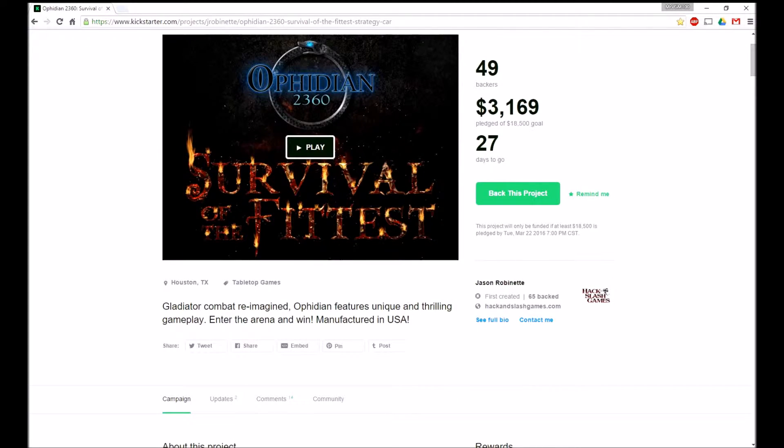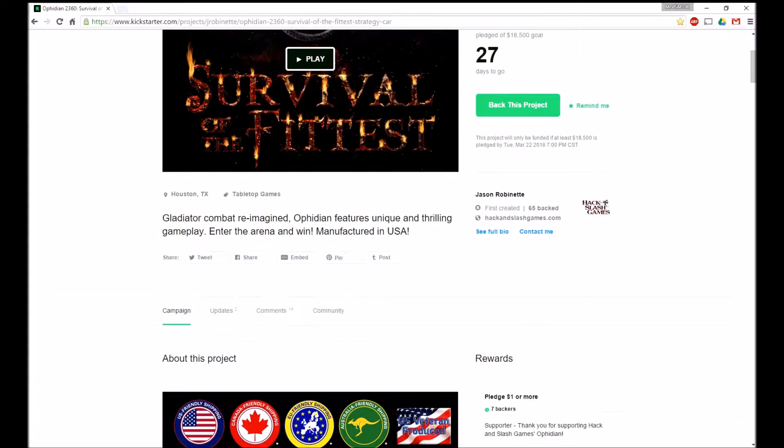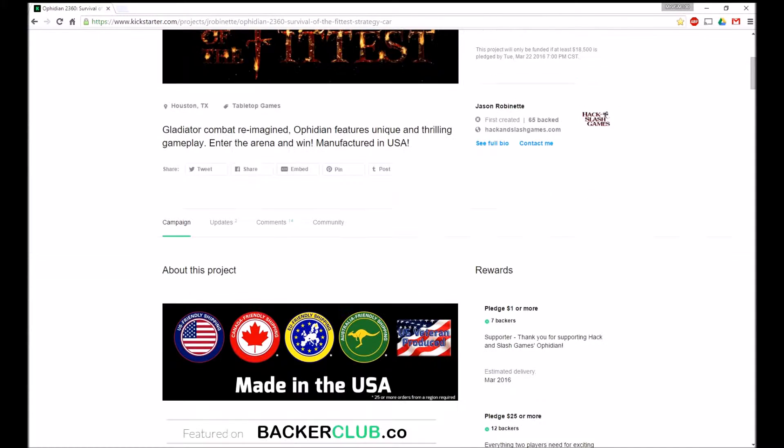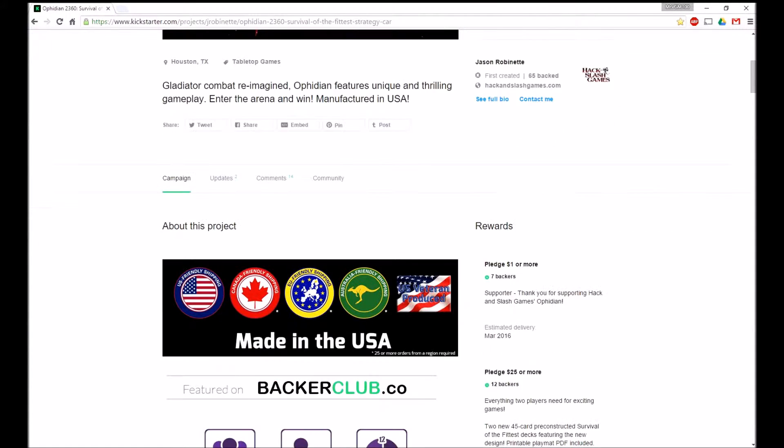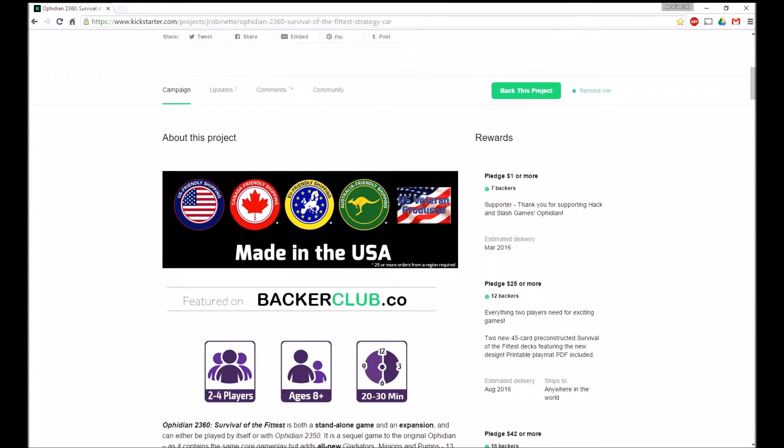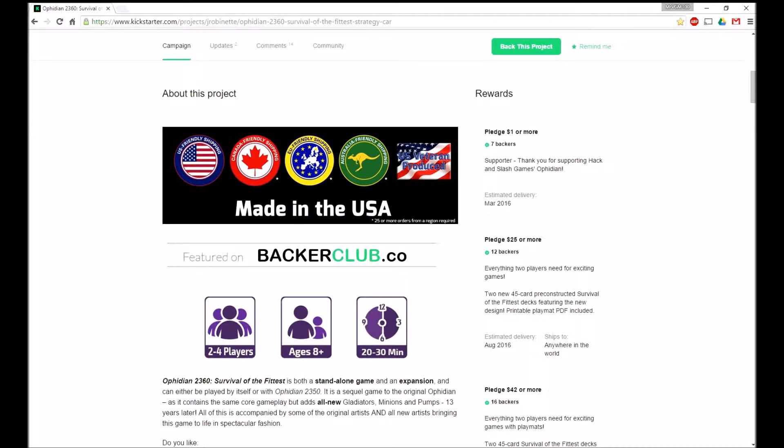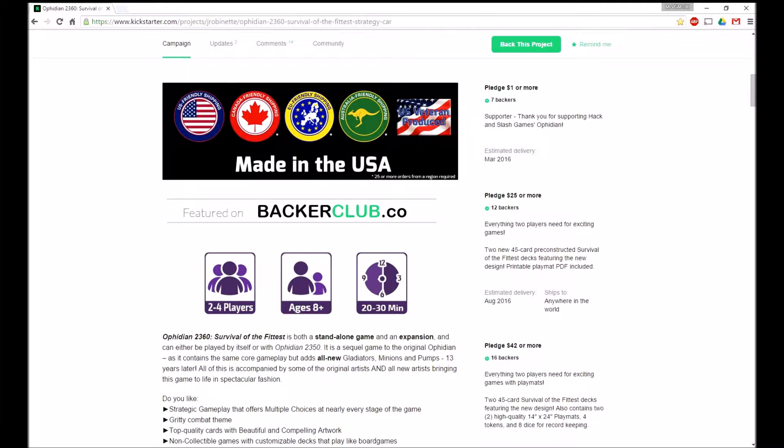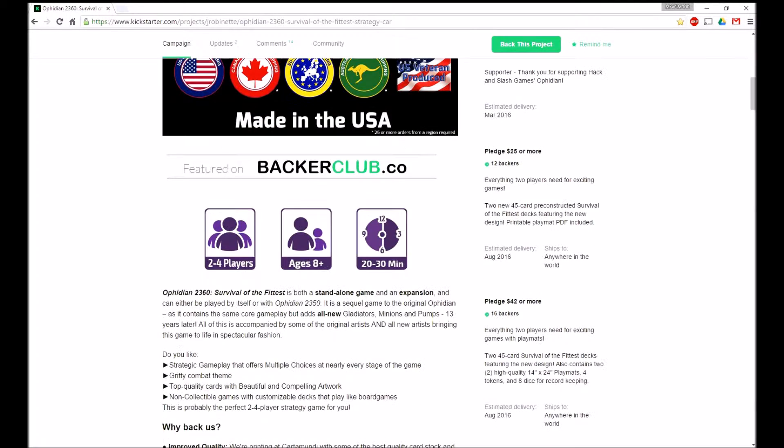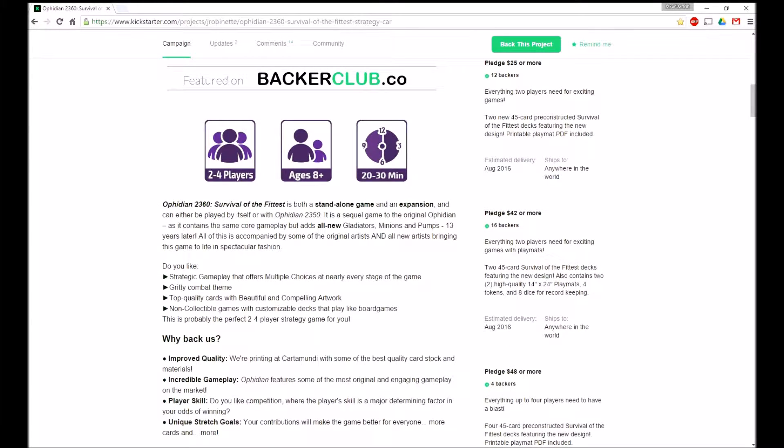Right now it has 49 backers, $3,169 pledged, a goal of $18,500, and 27 days to go. You should really go and see if you can put a little something towards them.